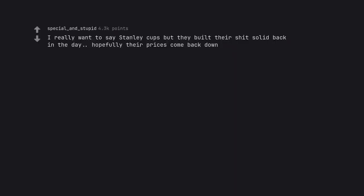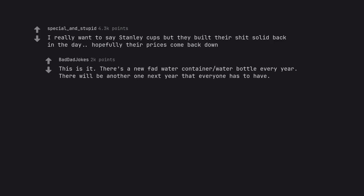I really want to say Stanley Cups, but they built their shit solid back in the day, hopefully their prices come back down. This is it. There's a new fad water container water bottle every year. There will be another one next year that everyone has to have.